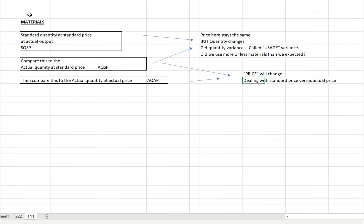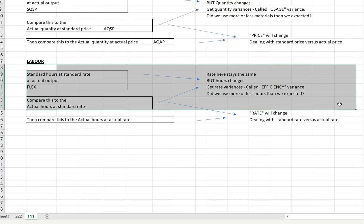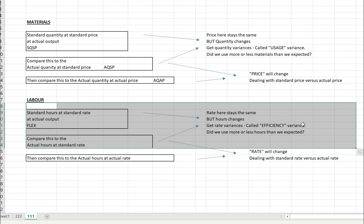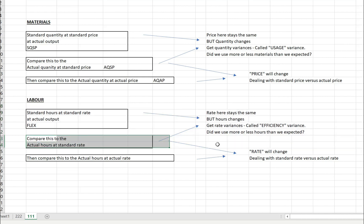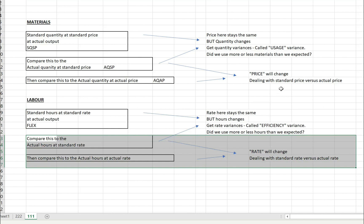For labour, it's very similar but instead of usage we look at efficiency — the number of hours used versus expected. Comparing standard hours at standard rate versus actual hours at standard rate gives us an efficiency variance: did we use more or less hours than expected? And comparing actual hours at standard rate versus actual hours at actual rate gives us a rate variance — what was the rate per the budget versus the actual rate for those hours?